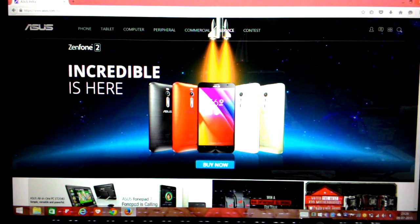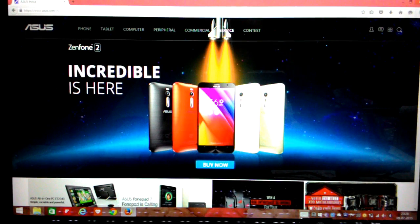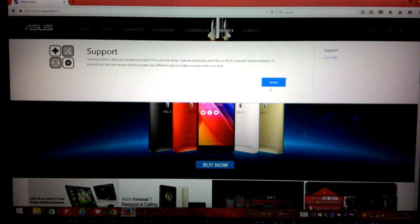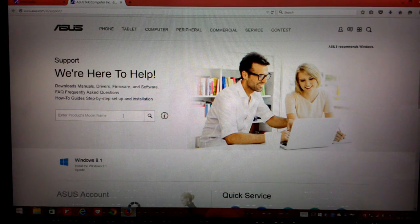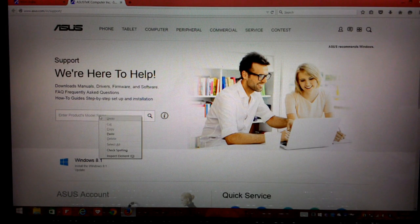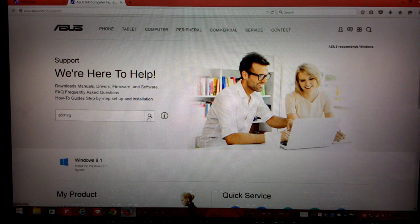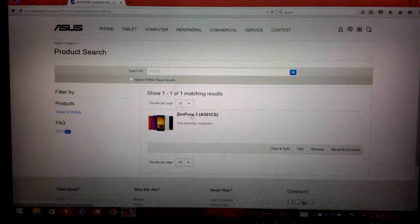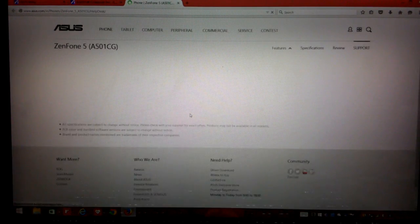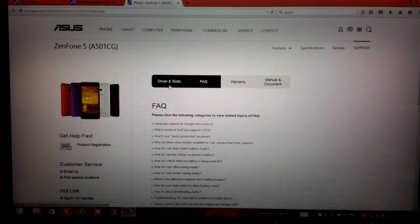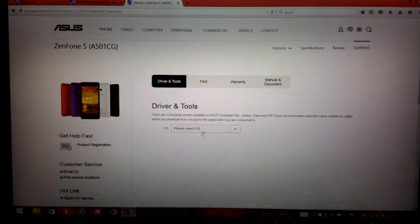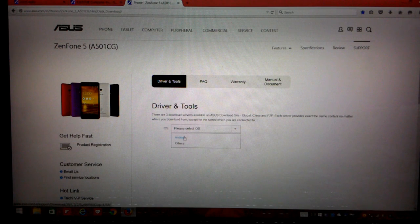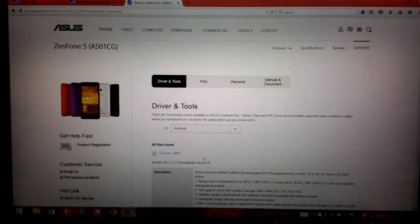First thing that we'll do is we'll log on to asus.com and once you're on the page click on service, click on more. Since I have an ASUS Zenfone 5, I would just put my model number that is a501cg. The moment you do that you need to click on the phone's model number and it will take you to a new page. Here you need to click on drivers and tools. And in the operating system column we need to select Android and then we click on firmware.